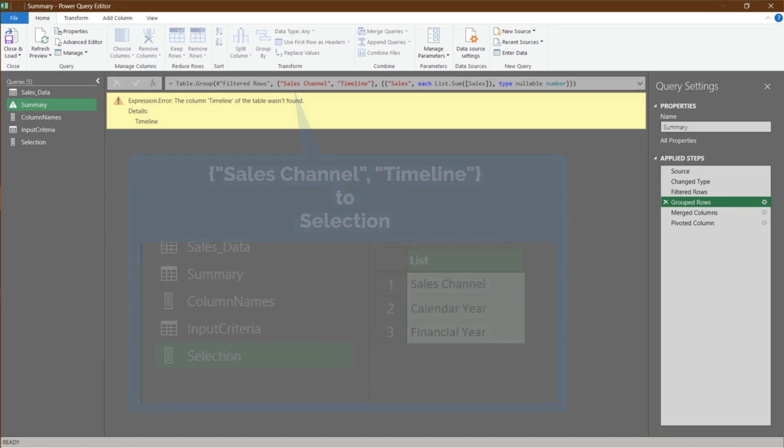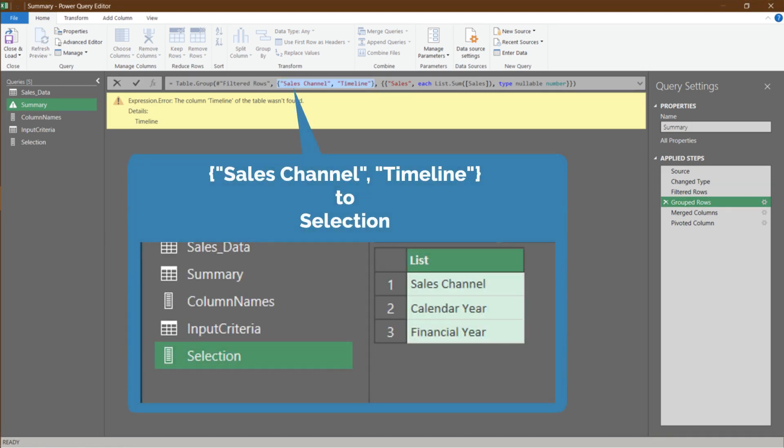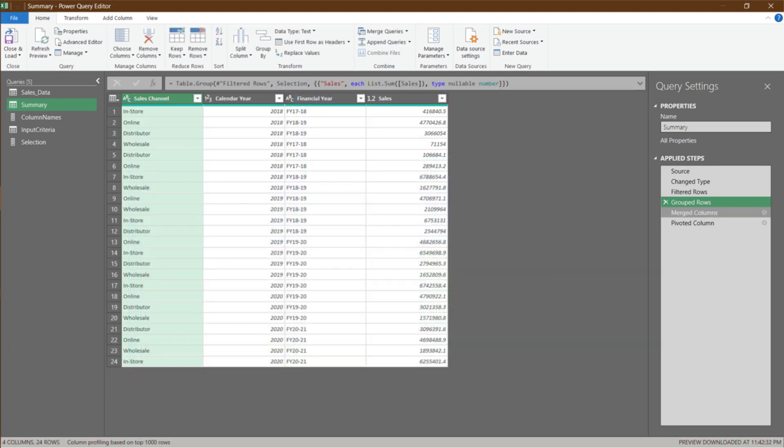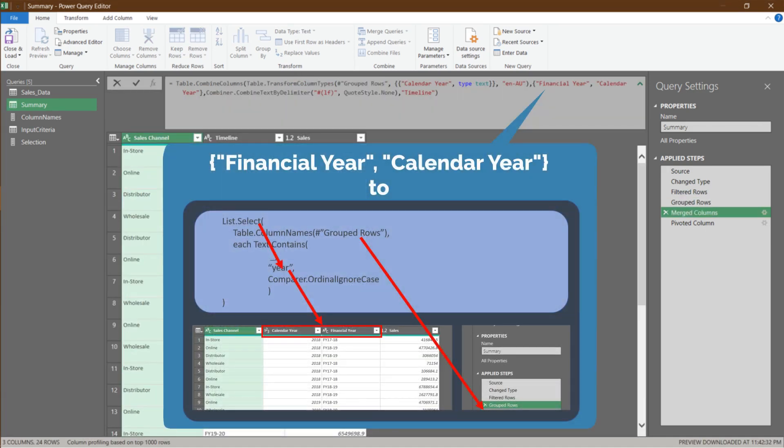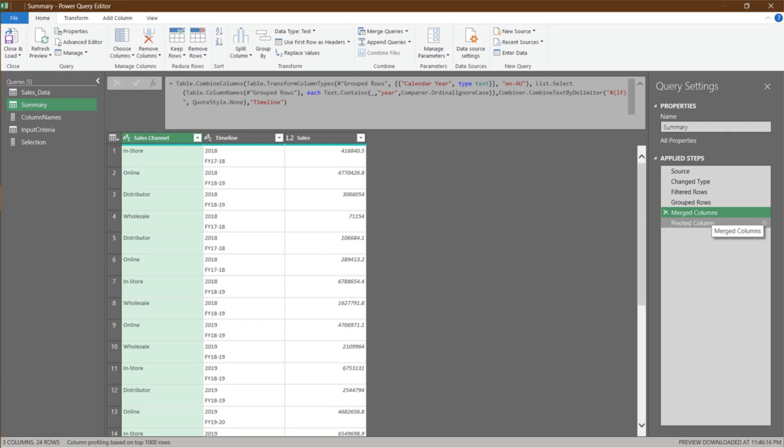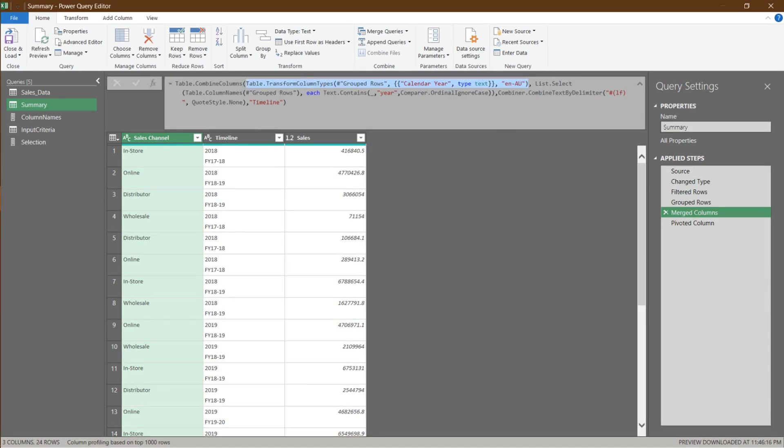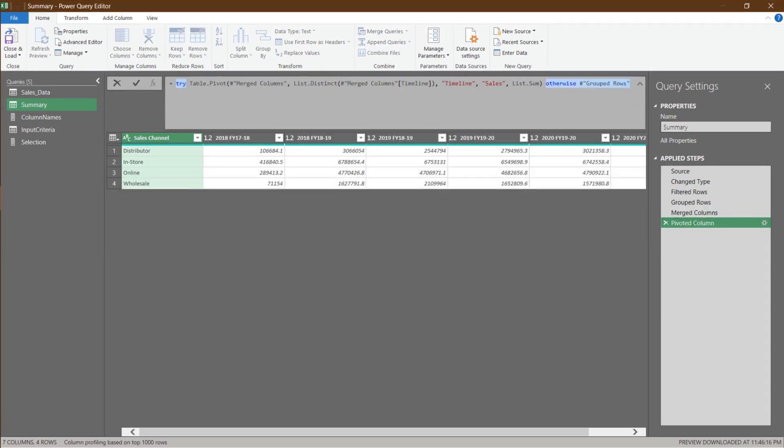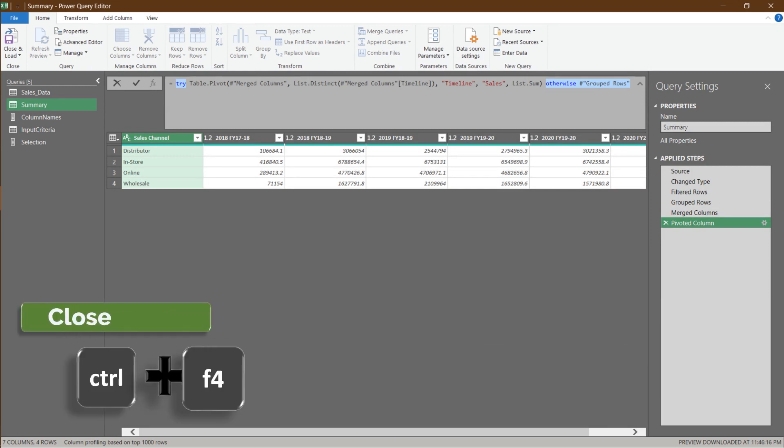Let's continue modifying the code. We want to update the highlighted code, which is a static code. Again, the highlighted code is a static code and we want to update the code. The highlighted code transforms the calendar year column into a text type column. It will return an error if calendar year is not part of the selection. Therefore, we are applying try otherwise to prevent error. To prevent error, we want to apply try otherwise for the pivoted column step. Then, if there is an error, go to the grouped rows step.